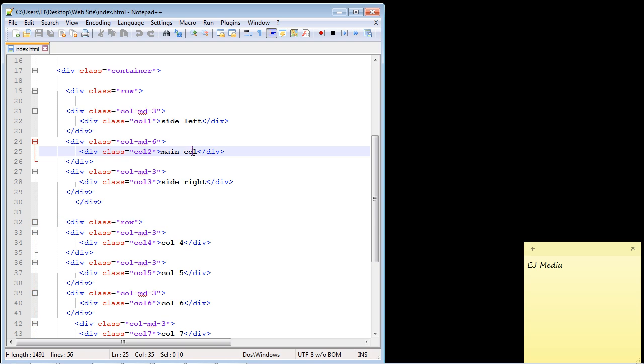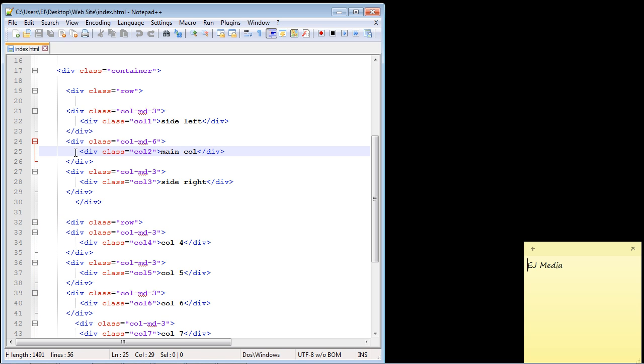So we're going to go right here. Of course, here is our div for our main column. We want to nest it within this div right here. So we're going to create some space here. And we're going to do it right after this text, this main column text.